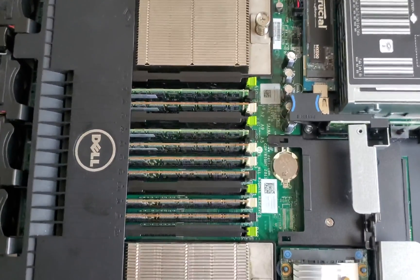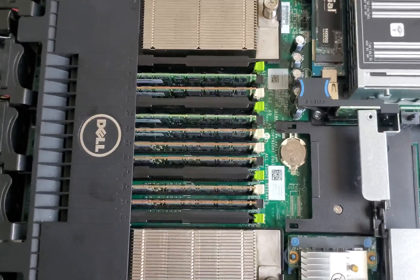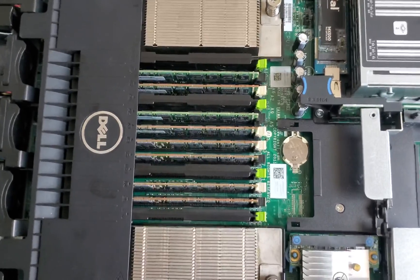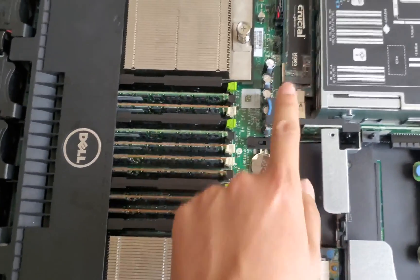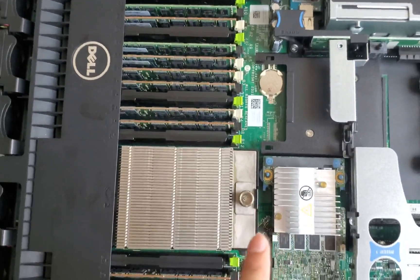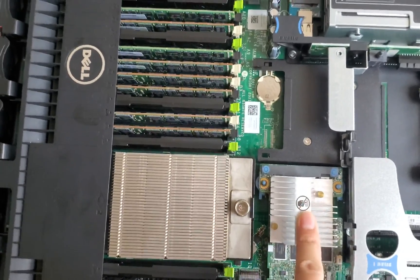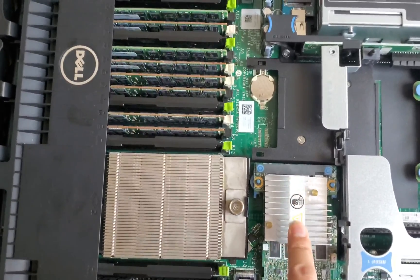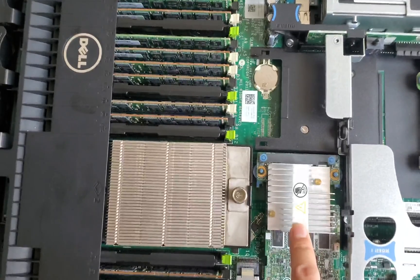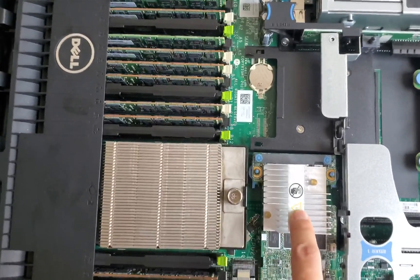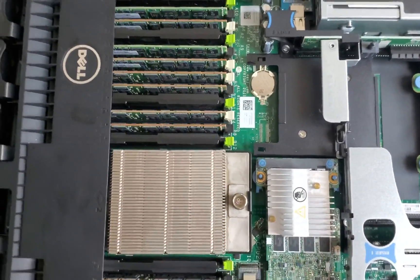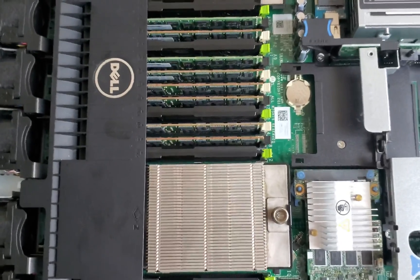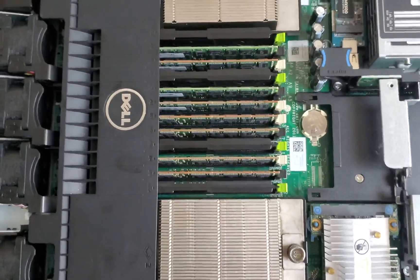I'll be running FreeNAS as a virtual machine, and I'm going to pass VM direct path so FreeNAS can have full control of the Dell H710 IT flash firmware. Let's fire it up and I'll show you how to do it.